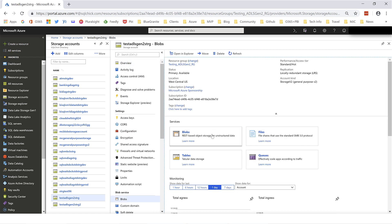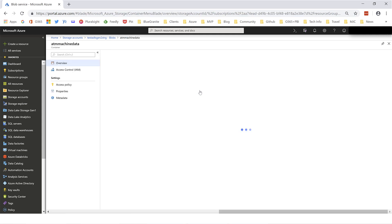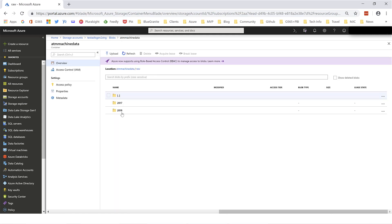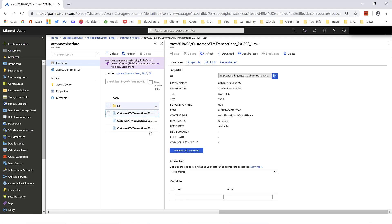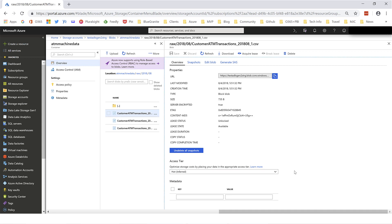If I go to Blobs and choose the container called ATM Machine Data, it now has the same look and feel that Azure Data Lake Store Gen 1 had. Selecting the first file, the overview page shows us a few properties. The access tier is hot, inherited from the default at the storage account level. That can be changed for each individual file through the lifecycle management process. We also have key-value pairs, so we can assign metadata at the container level or the individual file level — another way to track metadata about our data.